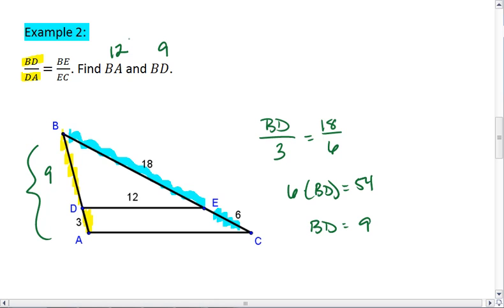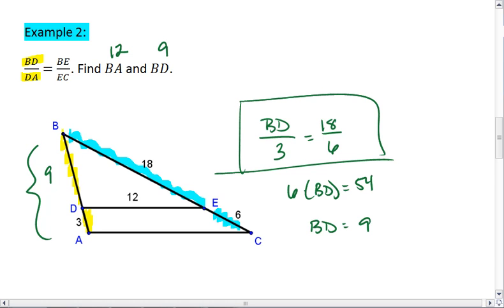There are other ways you could have set up this proportion — mine is just one of many. As long as you got down to BD equals 9, chances are you did it the right way.